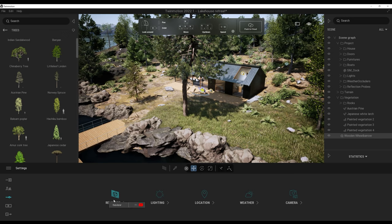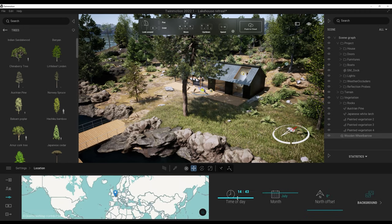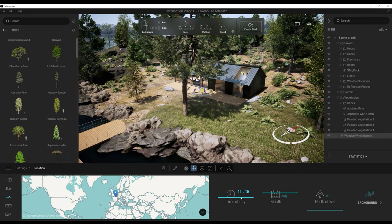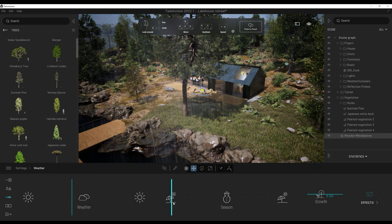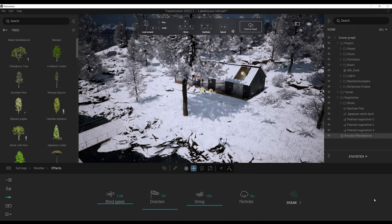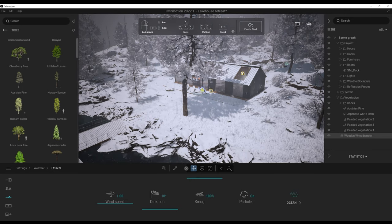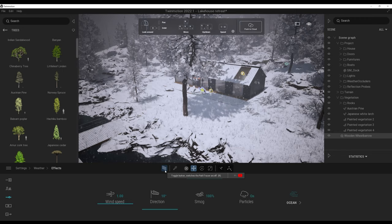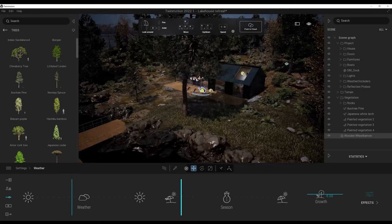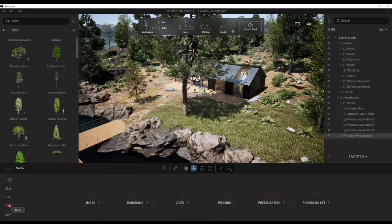In Twinmotion it's very easy to change the time of day, seasons or weather. Under location, adjusting the slider goes from afternoon to night. Under weather, the weather slider makes it rain and the season slider covers everything in snow. I can add fog in the effects. If I turn on the path tracer, fog and snow particles disappear — some of the path tracer's current limitations. I'll disable the path tracer and roll back all settings: smoke to 0%, back to summer and sunny.